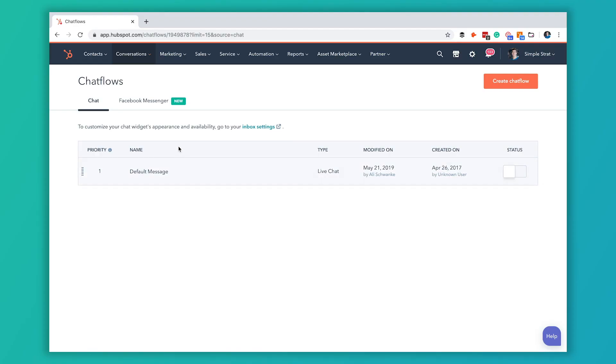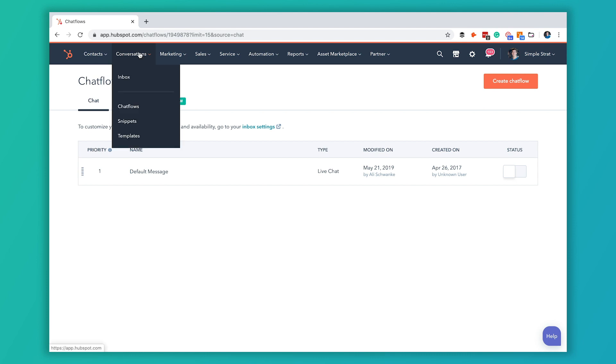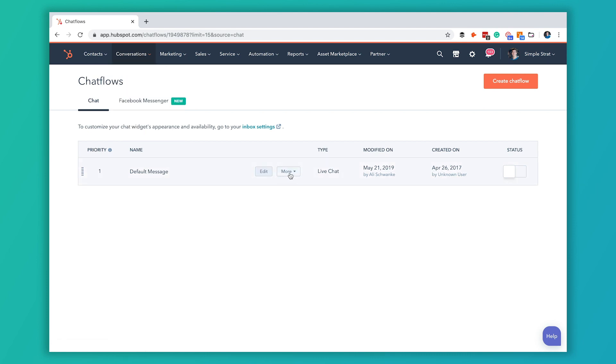You do that inside of the chat flows tool. To get here you're going to go to conversations and chat flows. We've got one in here right now but we've got that turned off.